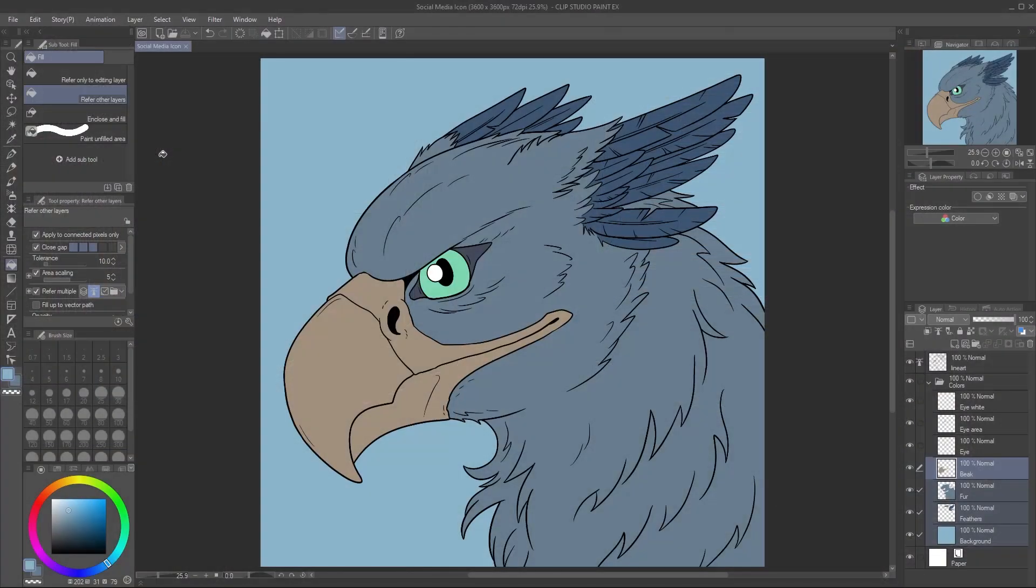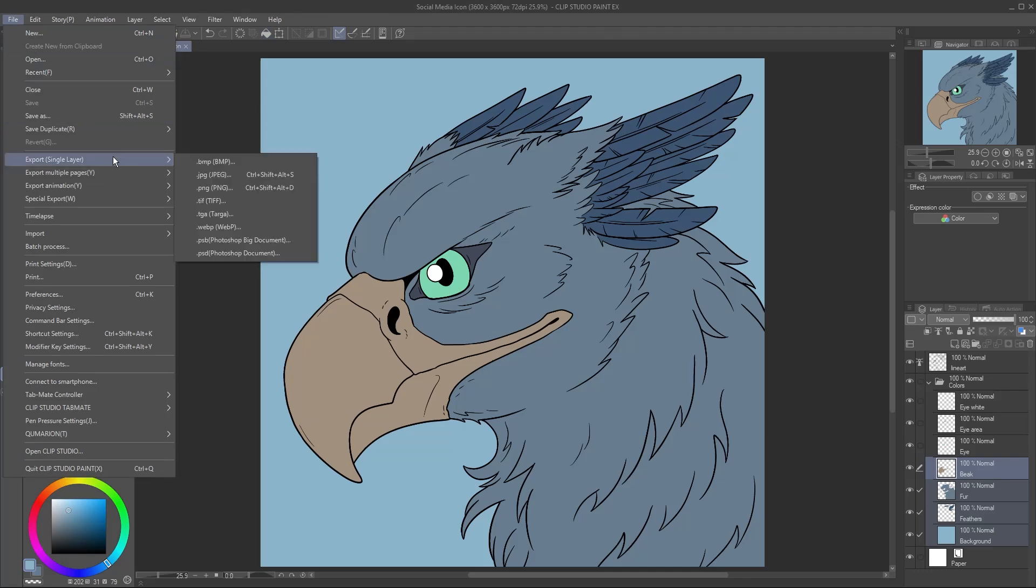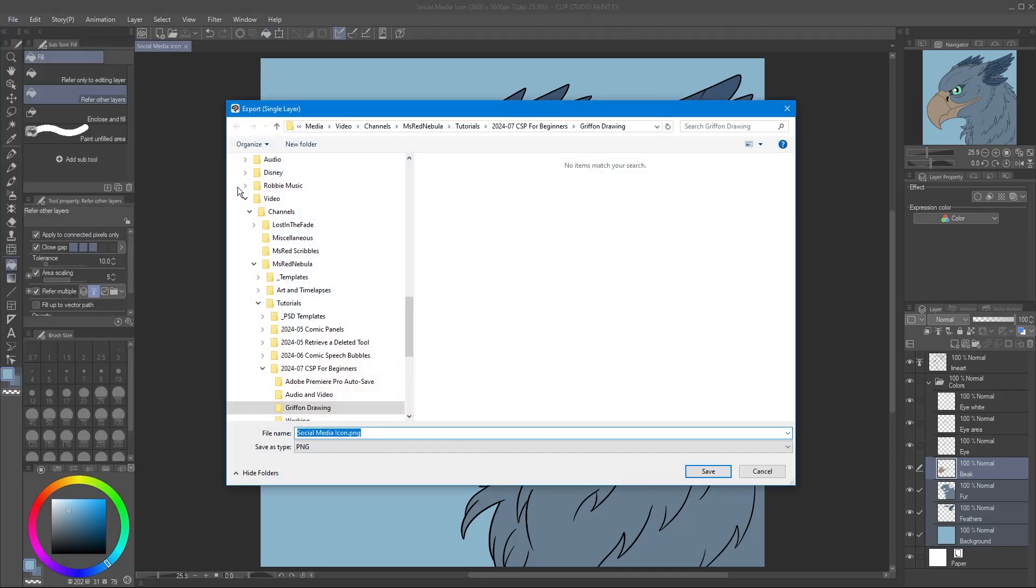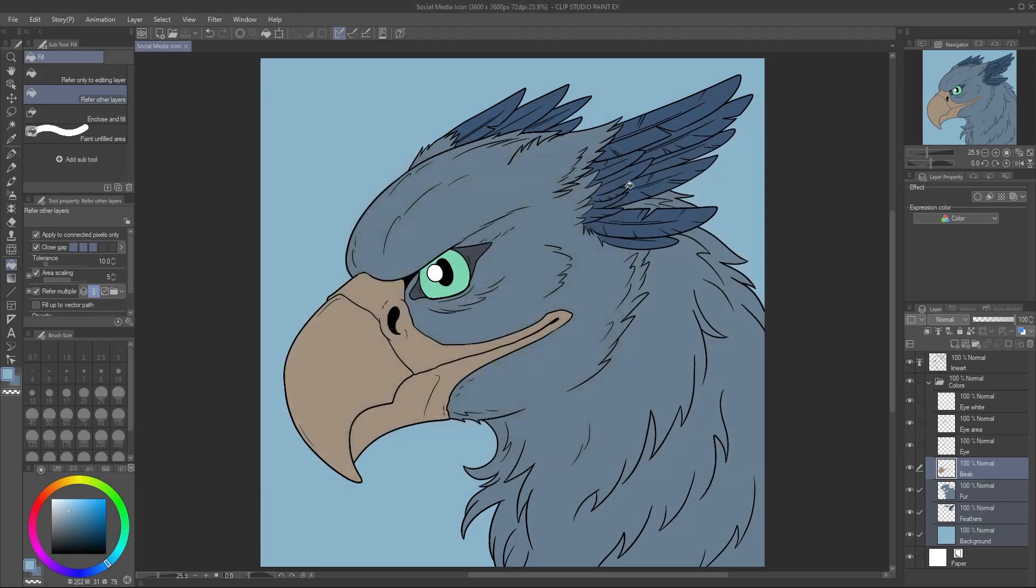There's a lot more we can do, but I hope this has helped to get you started. Let's go ahead and save the image exactly as I showed you before. File, Export Single Layer, PNG. Select a location, click Save, then click OK. Now you've got a finished profile picture you can upload to your socials.